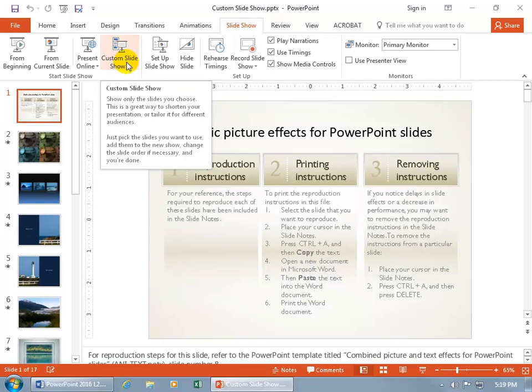This is a great way to shorten your presentation or tailor it for different audiences. Just pick the slides you want to use, add them to the new show, change the slide order if necessary, and you're done.